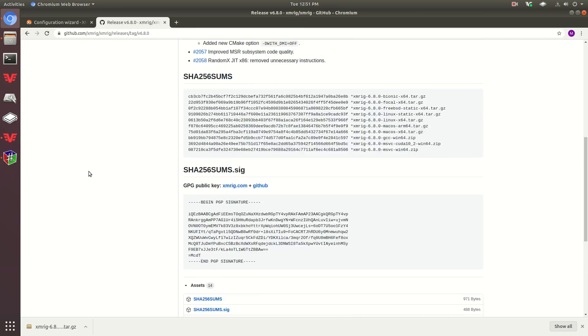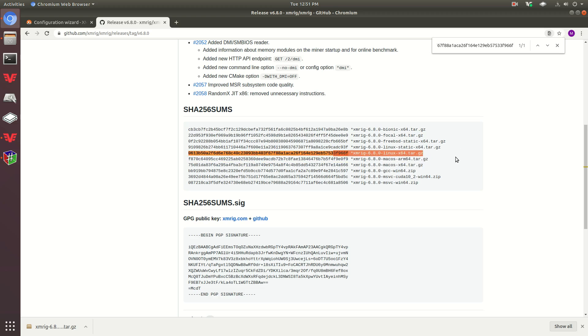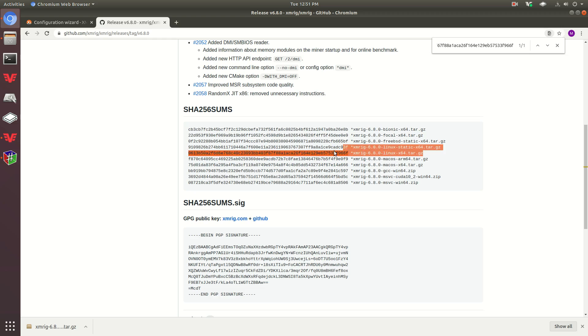I'm going to go ahead and go in here, press CTRL-F, CTRL-V, and there you go, it matches up. It's always good to do this whenever you're dealing with financial things, in my opinion, especially cryptocurrency.